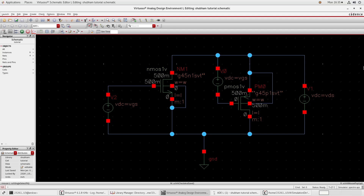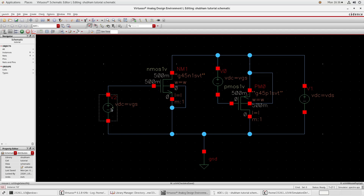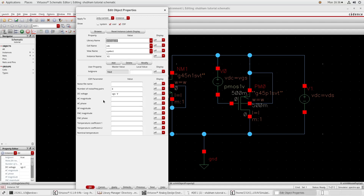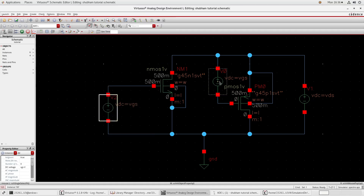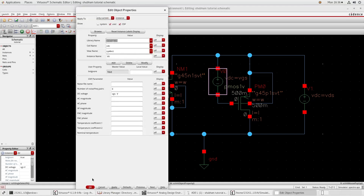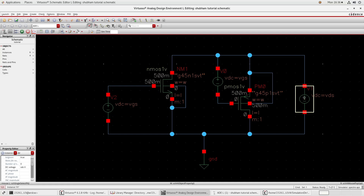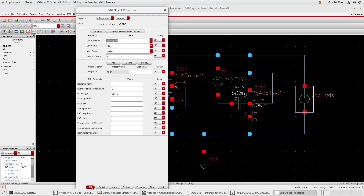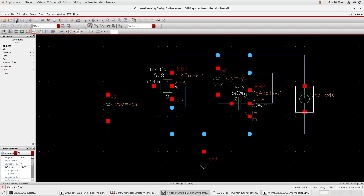Hello everyone, today we will plot GM/ID cores in Cadence. I have created this schematic - this one is my NMOS and this one is PMOS, both from gpdk 45 nanometer library. These three are DC sources (VDC) from analog library. I have given the variable name DC voltage as VGS for both, and this variable name as VDS voltage.